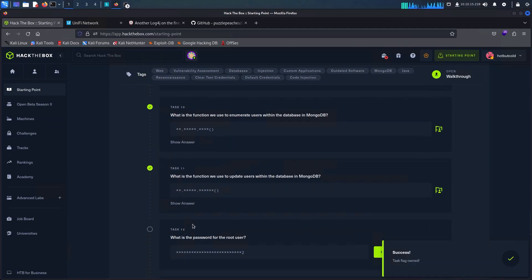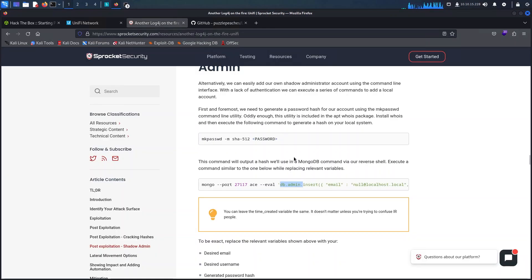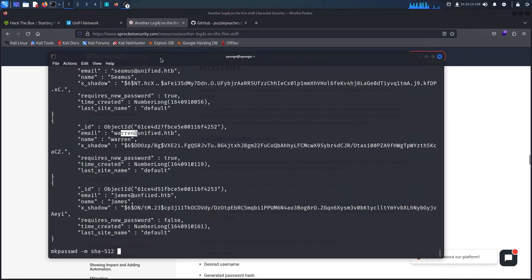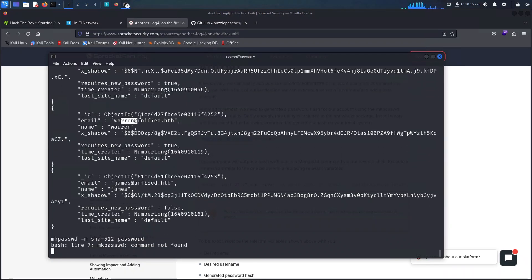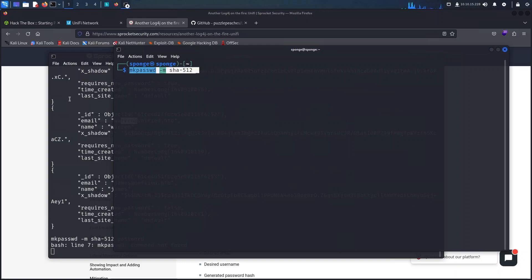In order to retrieve the password we can either crack it or retrieve it from the console itself. I will be taking the console approach as it should be fairly easy to do.